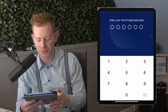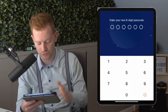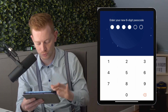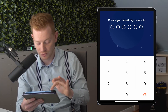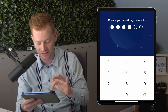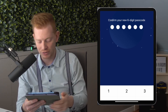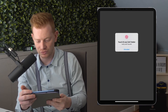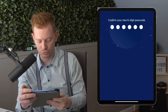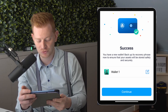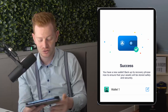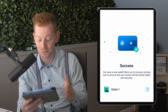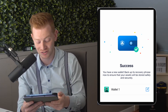Now we have to create a six-digit passcode. I'll use 1-2-1-2-1-2 — very safe, do not replicate this. Create a good code and write it down somewhere. Let's verify it right now. Success — we created our first Crypto.com DeFi wallet.